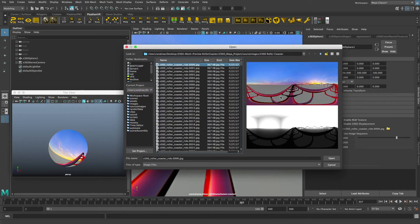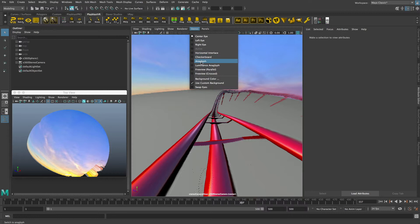Hi, I'm Andrew Hazelden and this video is a quick preview of a new Maya Z360 playback system that allows you to view over-under stereo footage that's got the color image on the top and the depth map on the bottom. That allows you to toggle on and off the color and depth map data, and you can control the displacement settings.